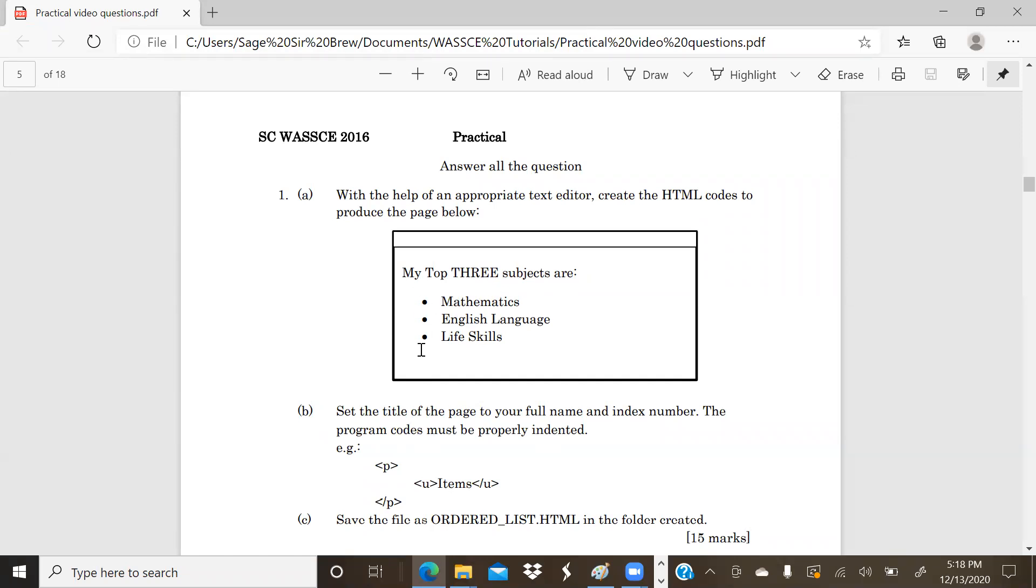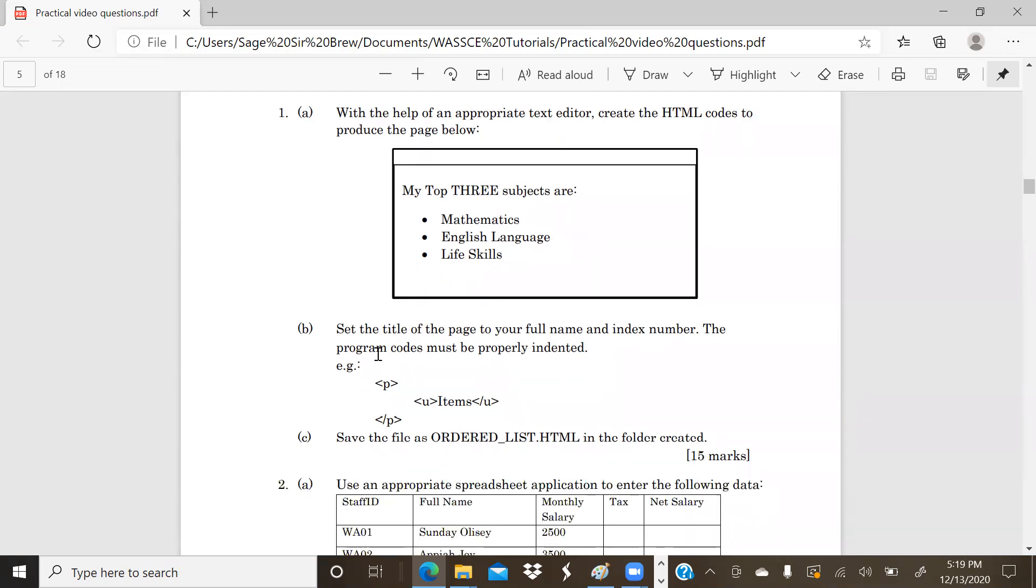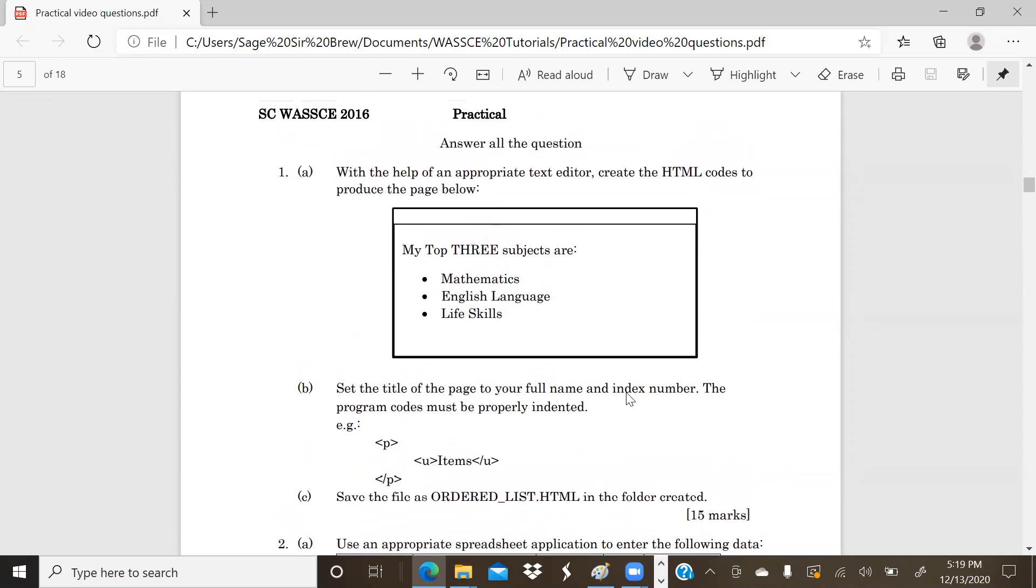Anytime you use an unordered list, they give you a black or disk-like bullet pattern. When you use an ordered list, it usually gives you numbers or different style formats that you can change. For unordered, you can have circle, you can have square, but default is black or disk-like bulletin. B says: Set the title of the page to your full name and index number. The program code should be properly indented, and then save the file as ordered_list.html in the folder created.